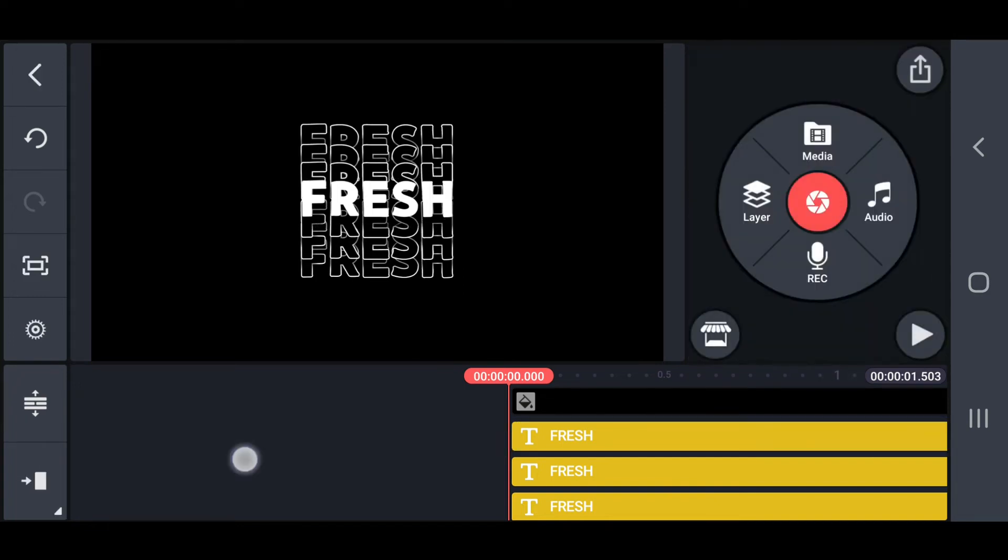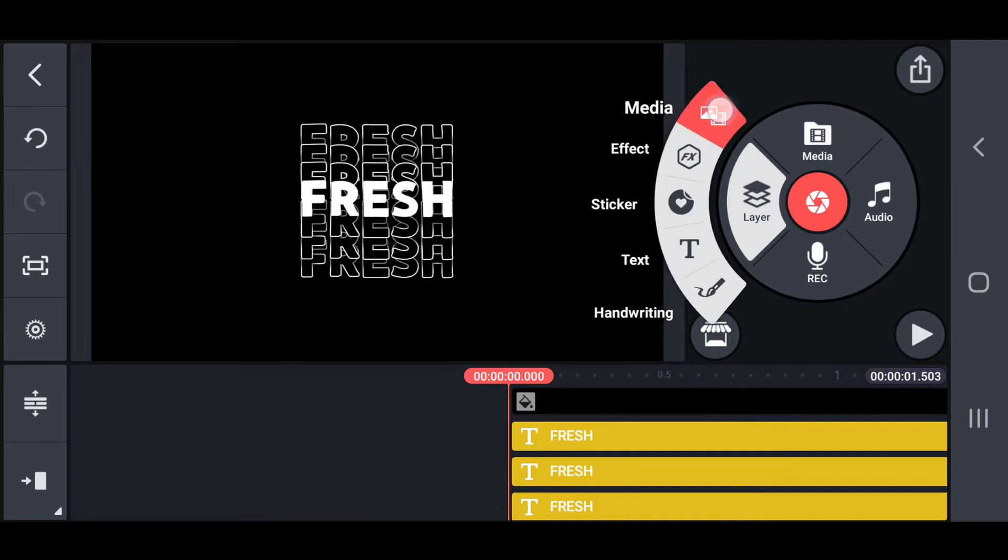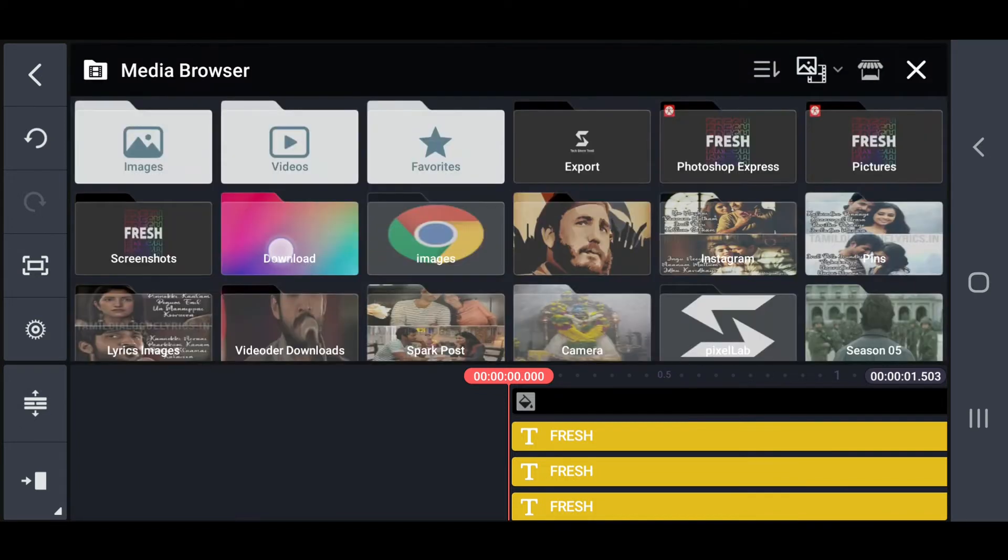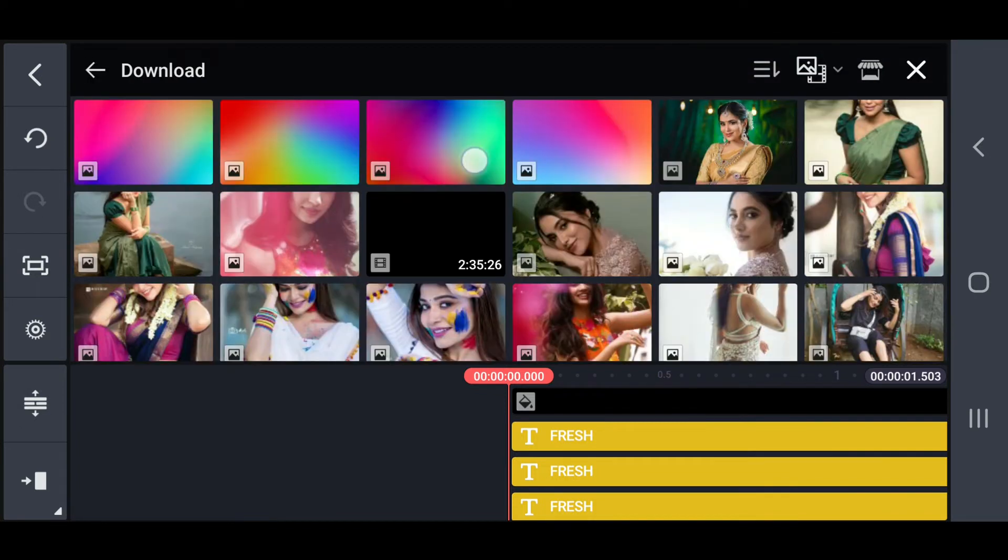After completing all the above steps, add a gradient image. The image link is given below.